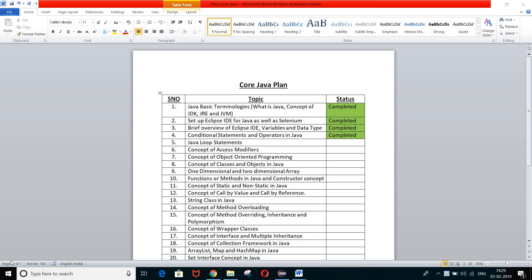Hello guys, welcome back once again. This is Jagrath here. Today we are going to cover the most important topic, which is Java loop statements.